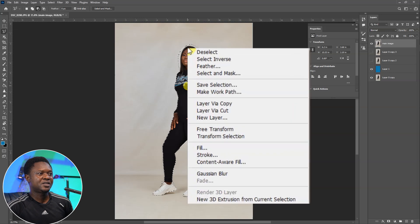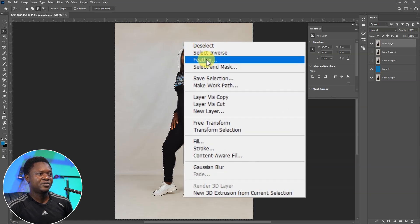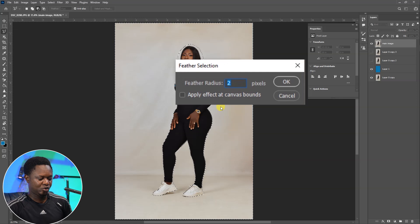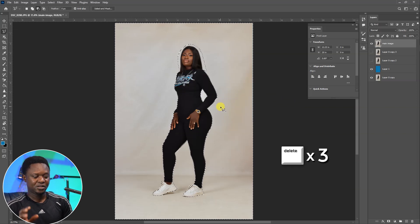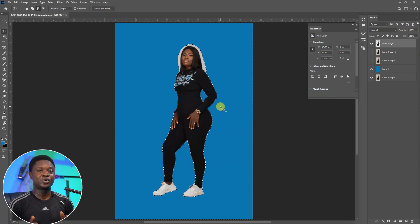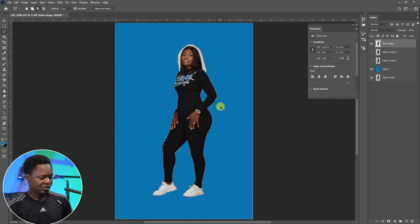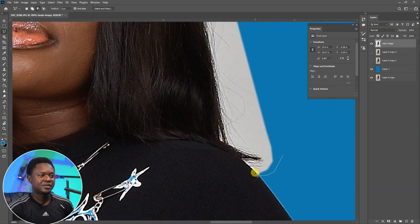We have to right-click and select Inverse, then right-click again and feather with 2. Then we are going to be deleting three times — one, two, three. The reason why we deleted three times is to remove the fringes around the image. Use Ctrl+D to deselect.